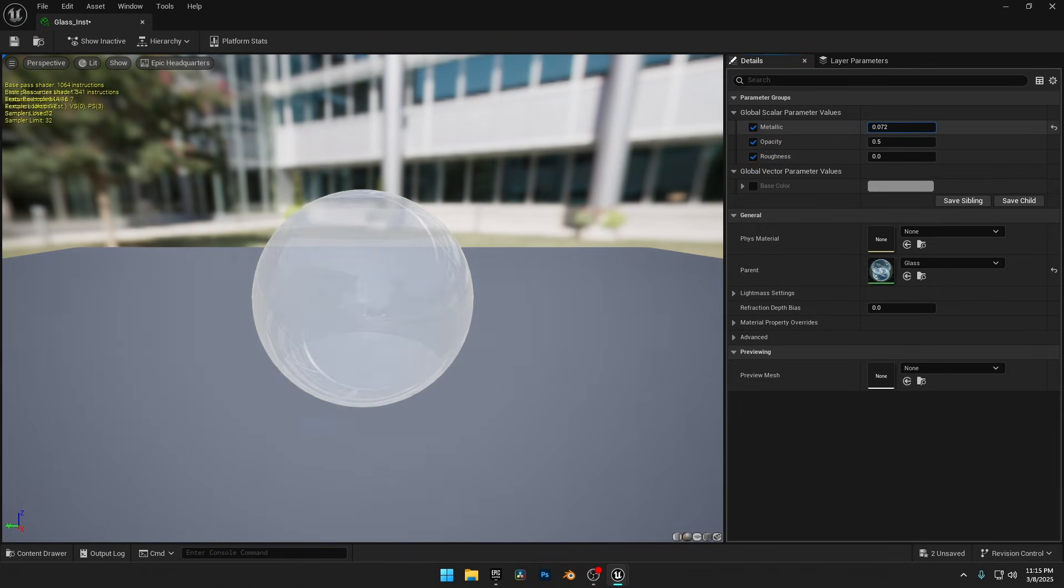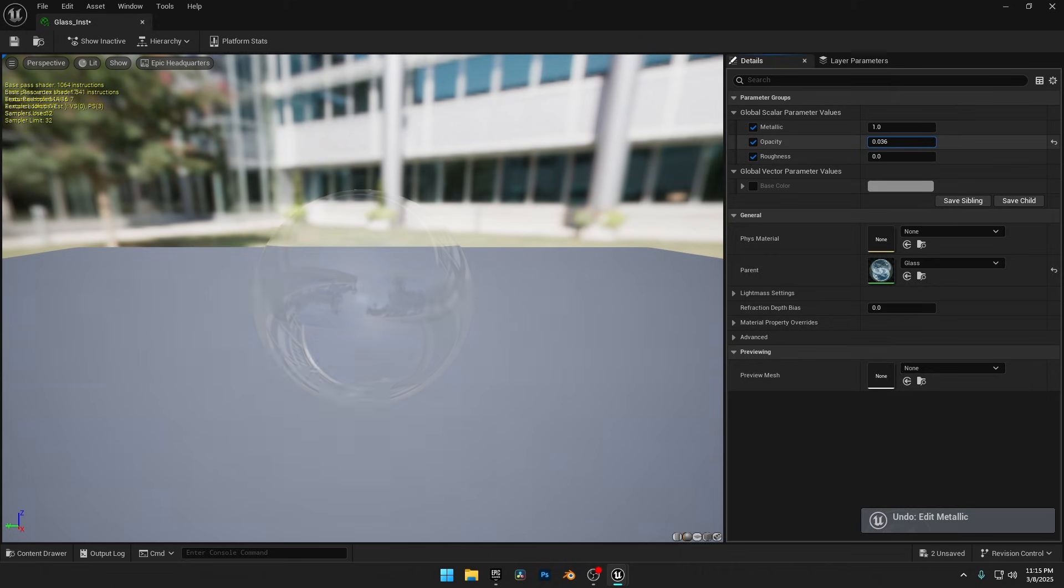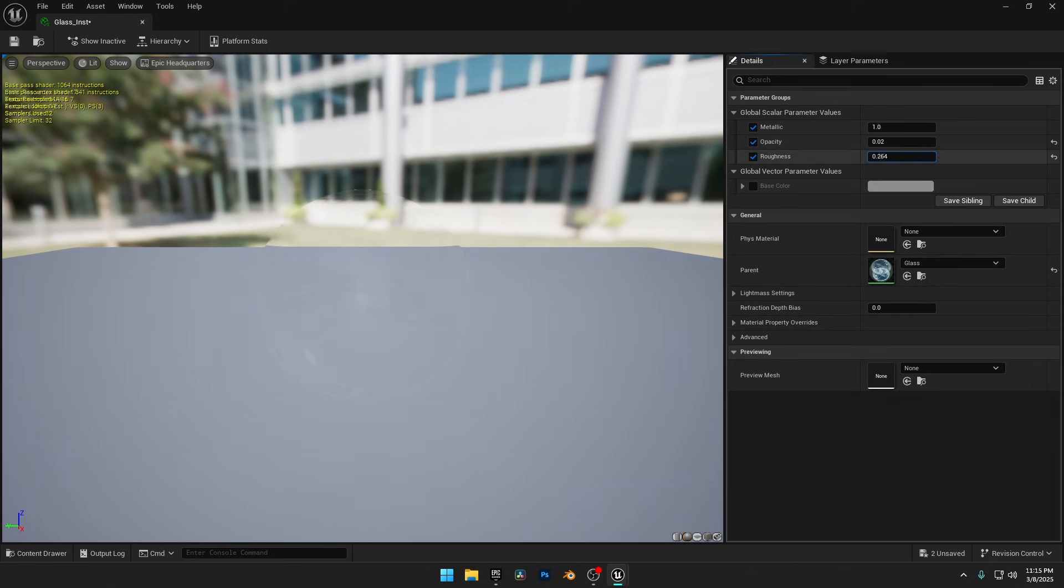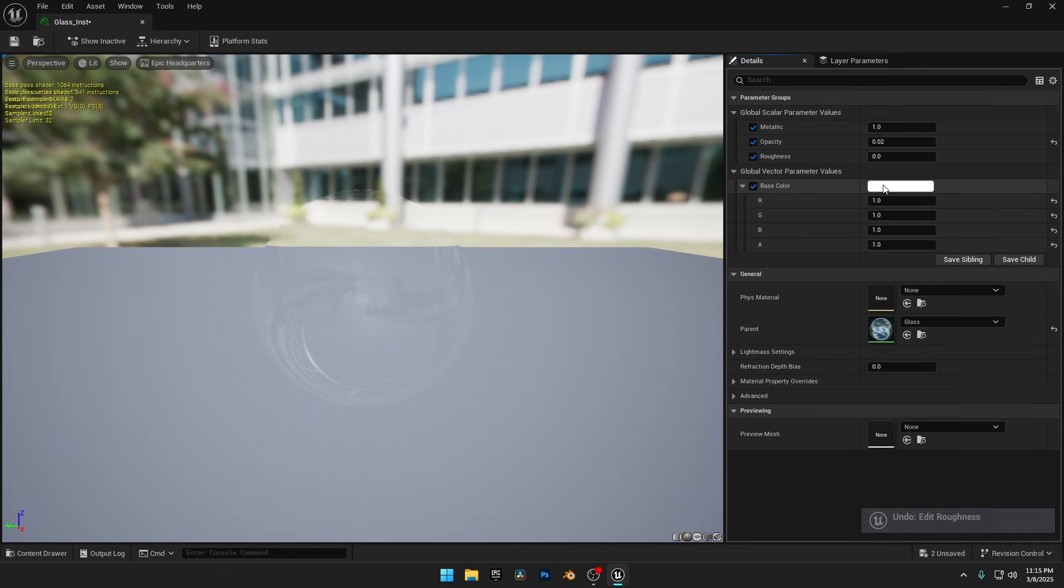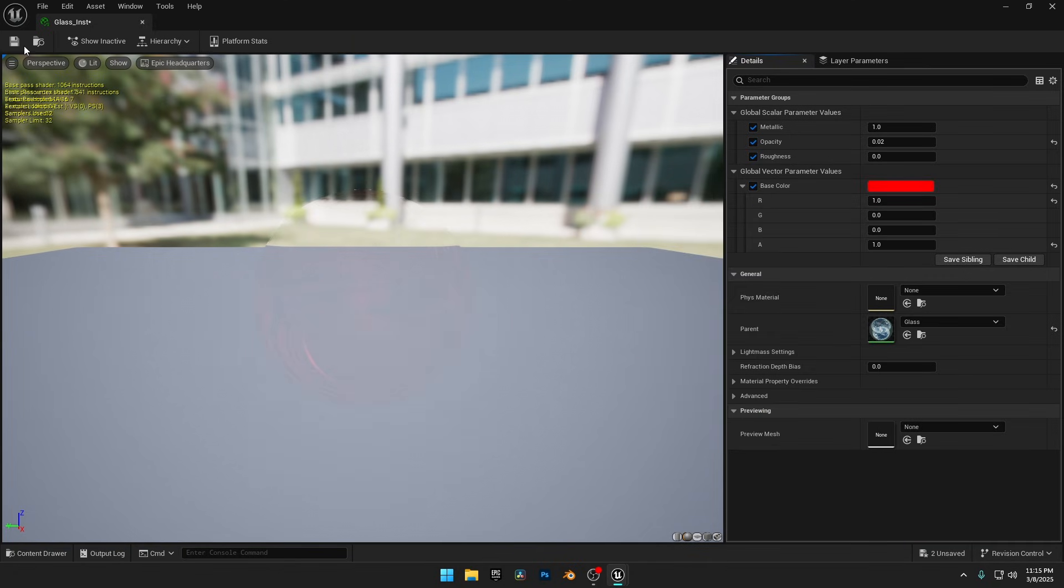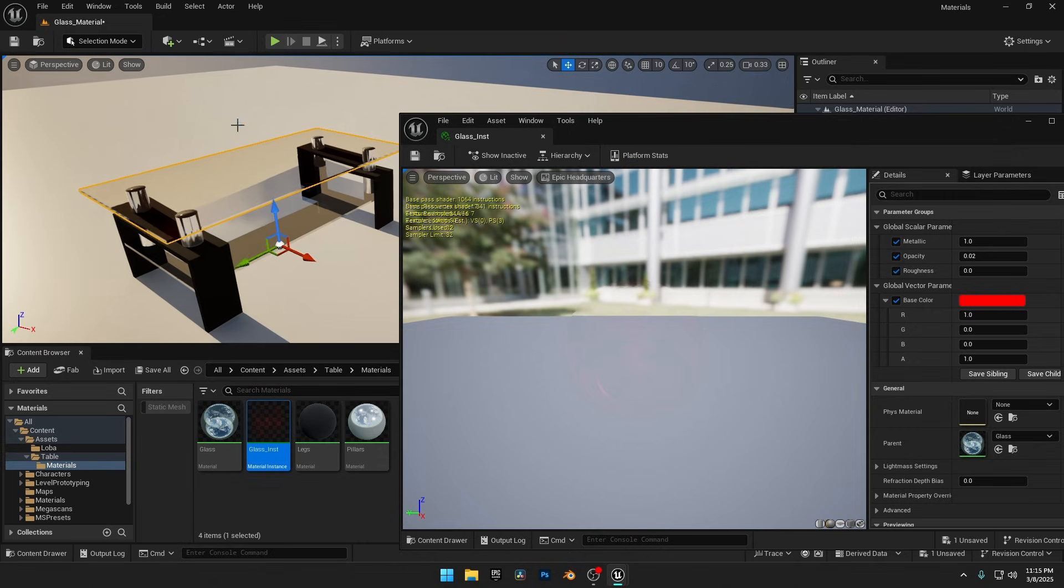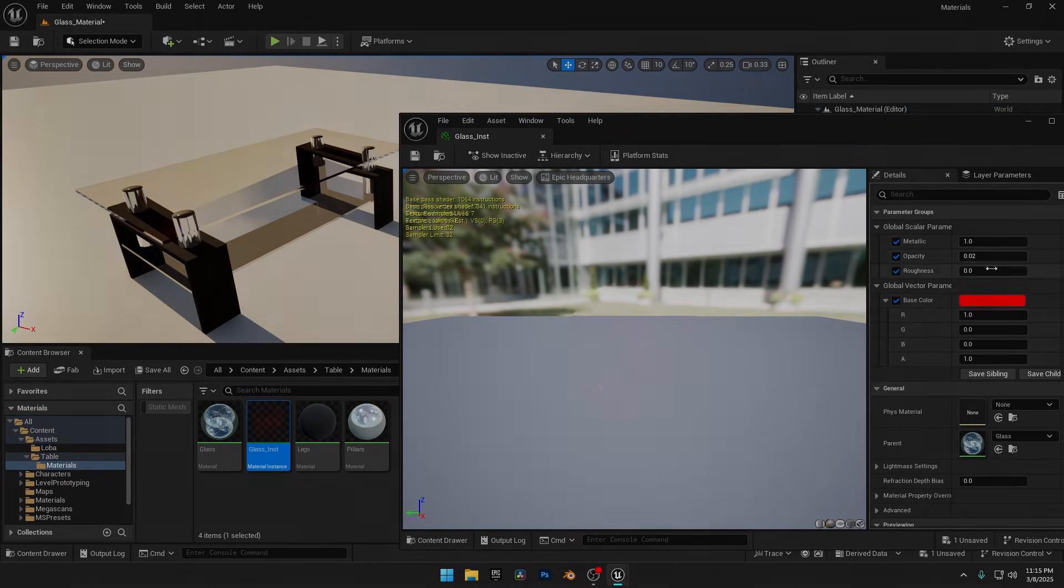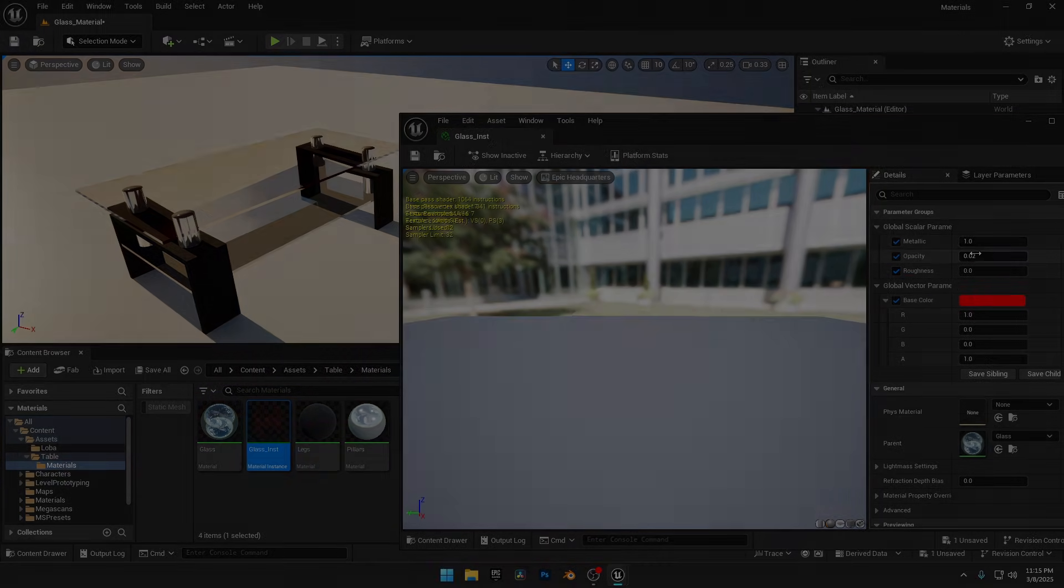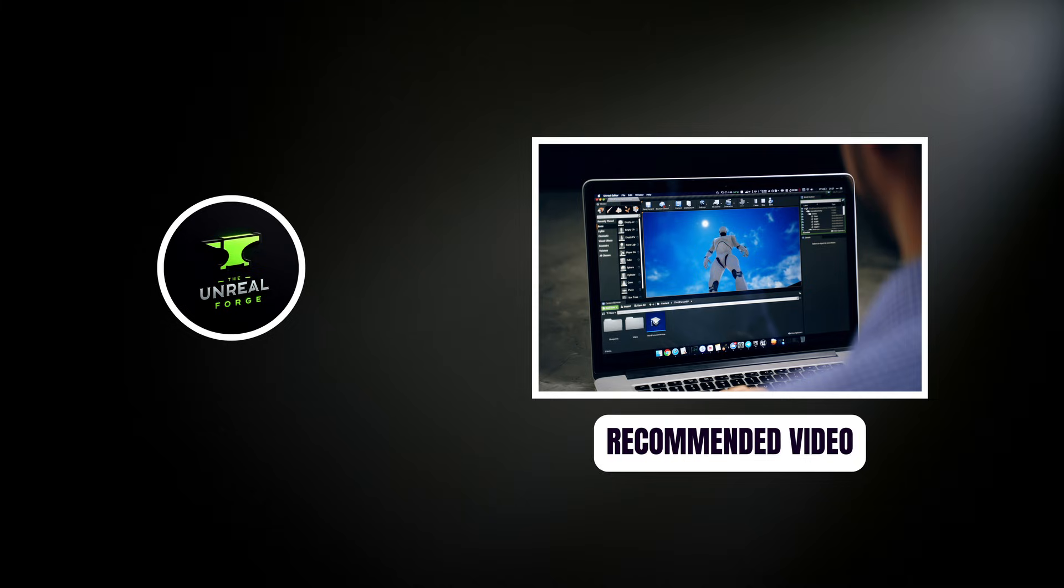All the nodes we made as parameters in the base material are now available in this instance. Anytime you need this for another object, just duplicate the instance and apply it. No need to create a new material from scratch. And if you're interested in learning about master materials, I'll leave a link to my master material video in the description. Thank you. Bye.